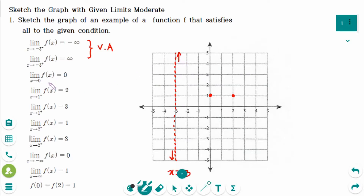The limit of f(x) as x approaches 0 equals 0. This applies from either side, so we have the point (0,0) with a hole, approached from both sides.